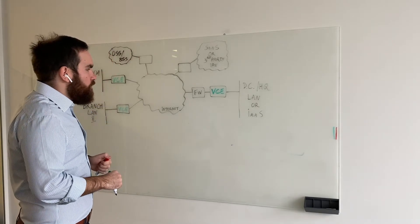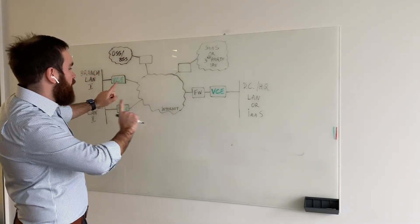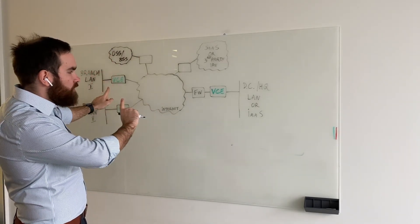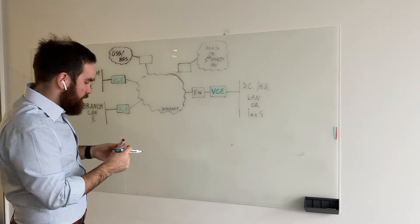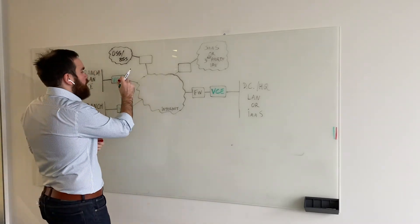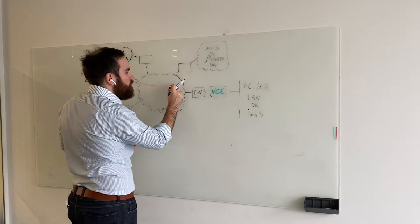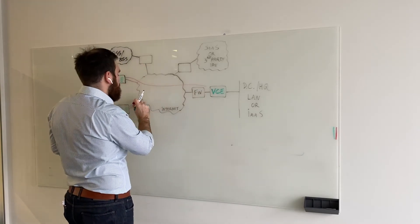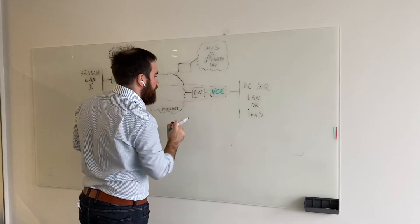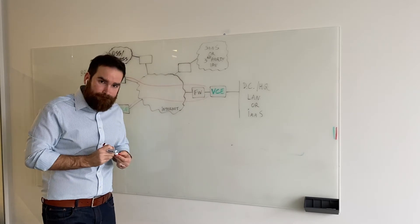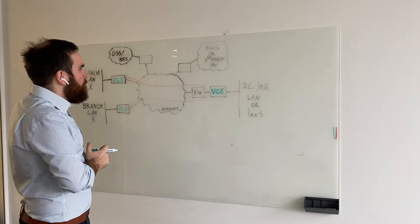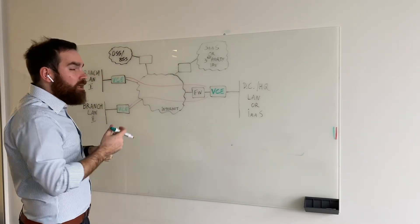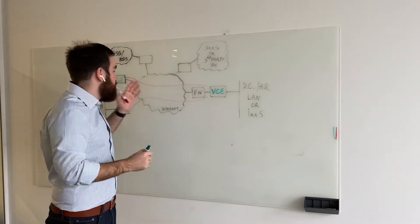So we covered the data plane aspect. The edges themselves will connect, we create tunnels, and then based on these tunnels, we will then start forward traffic. Now, what actually allows you to manage all these edges?